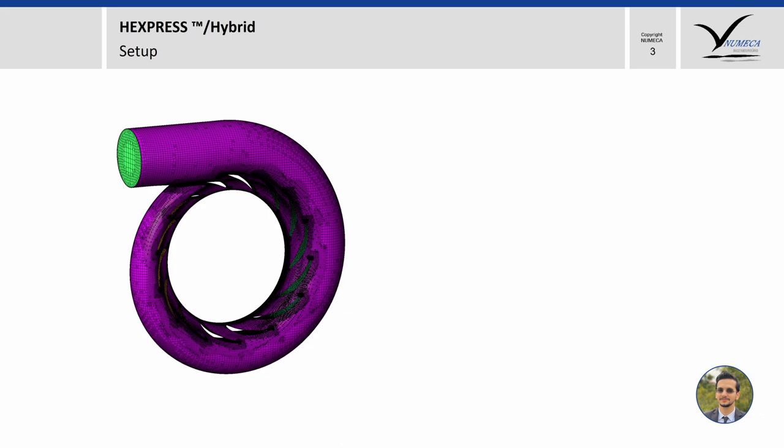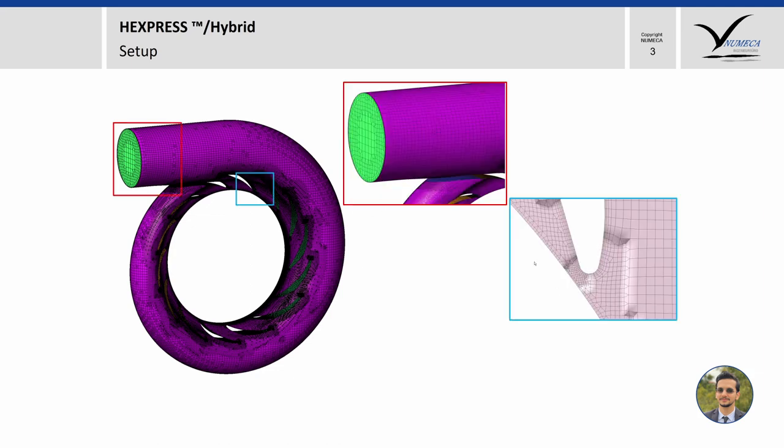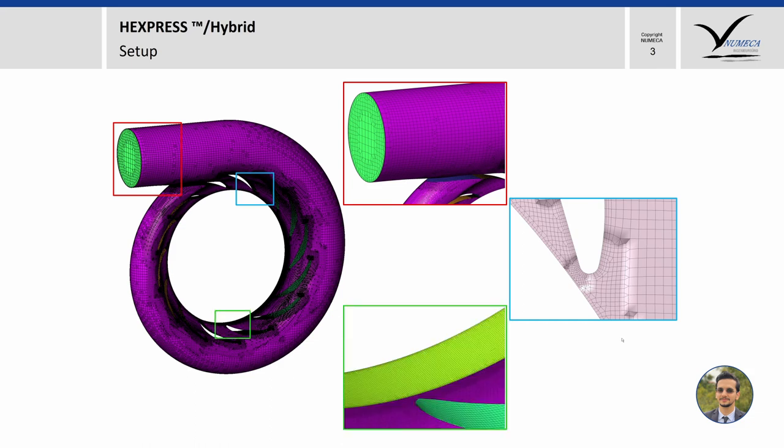After executing the config file, the resulting Hexpress Hybrid mesh will look like this. We can see that the edges are nicely captured. This is a cross section view across blades and we can also see the viscous layers and this is the outlet or the rotor stator interface.